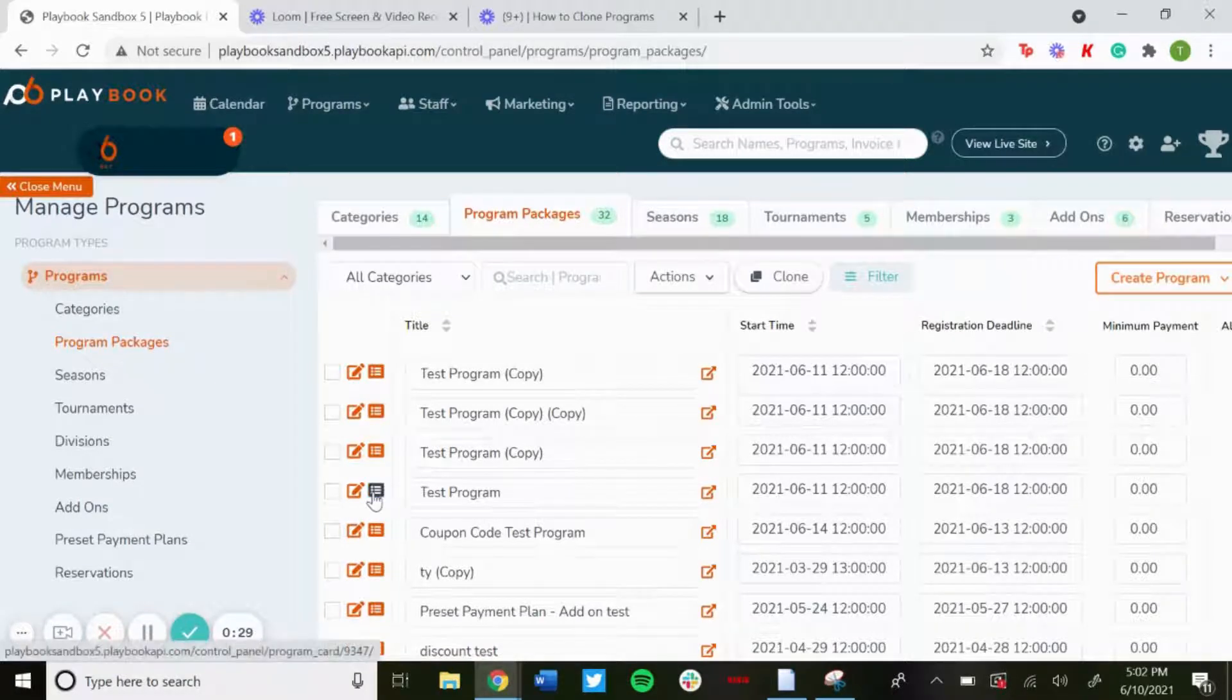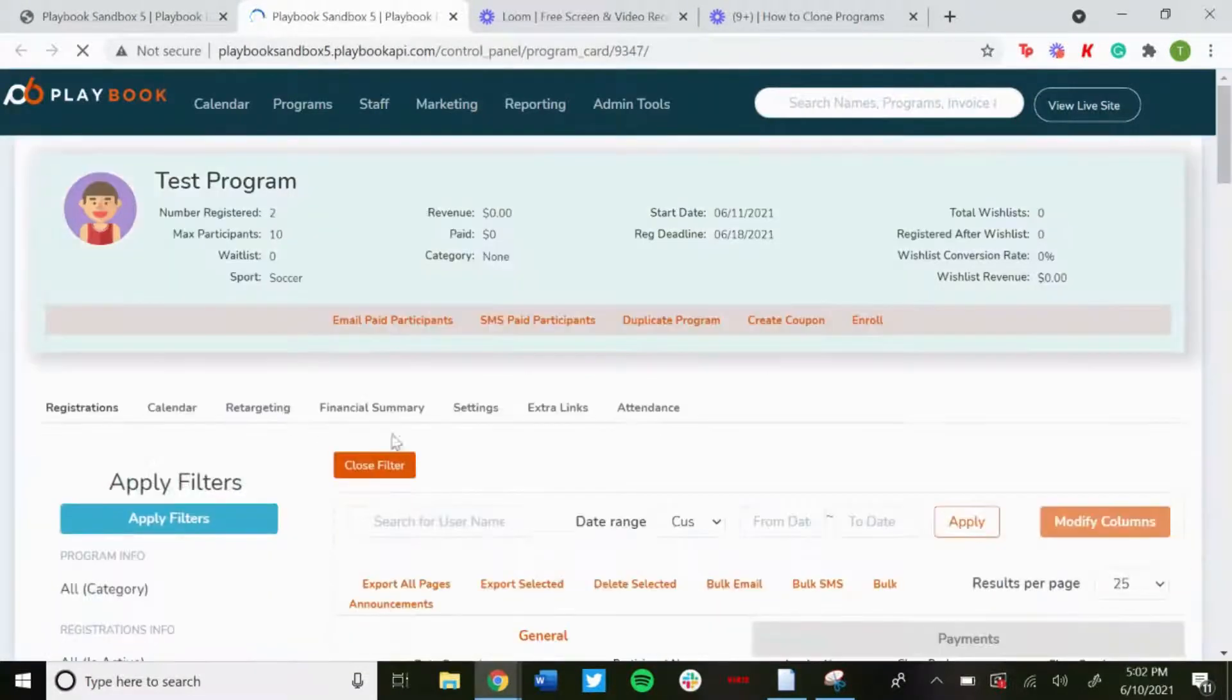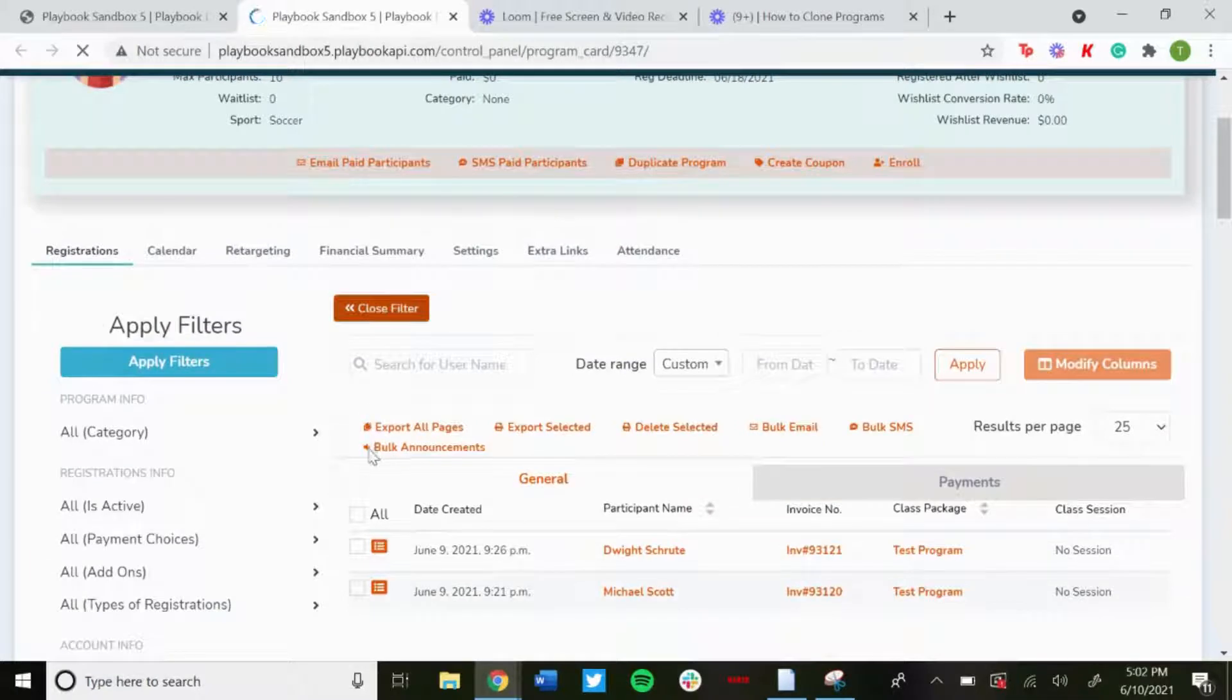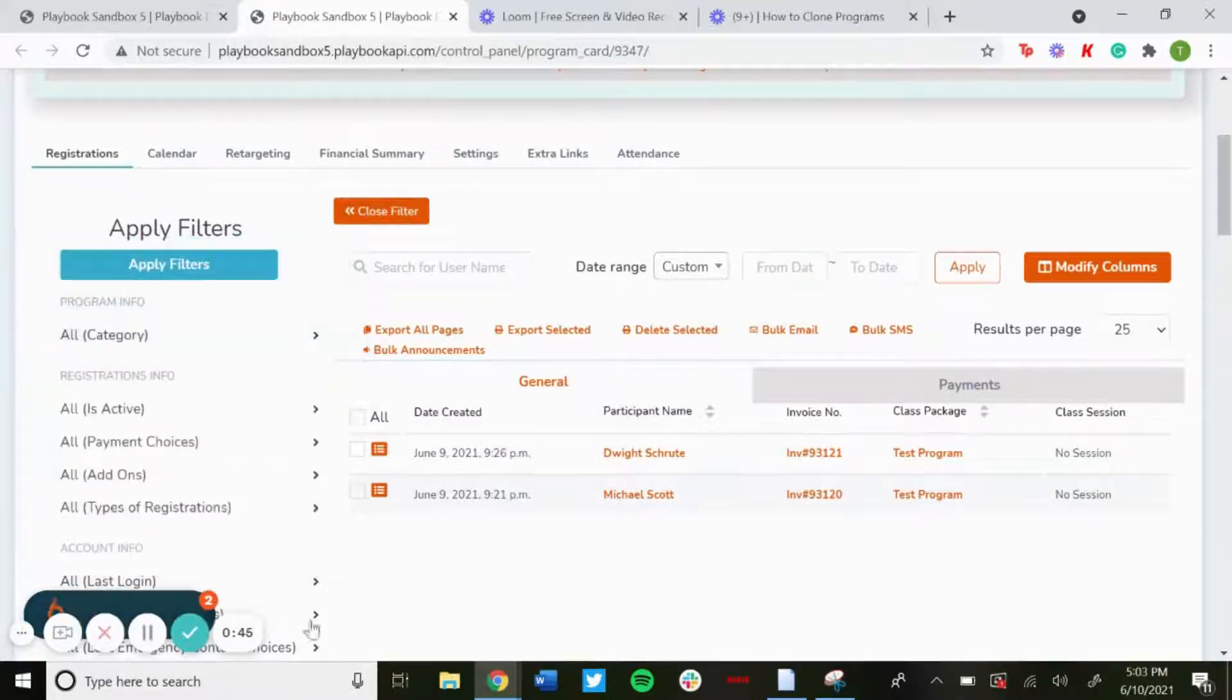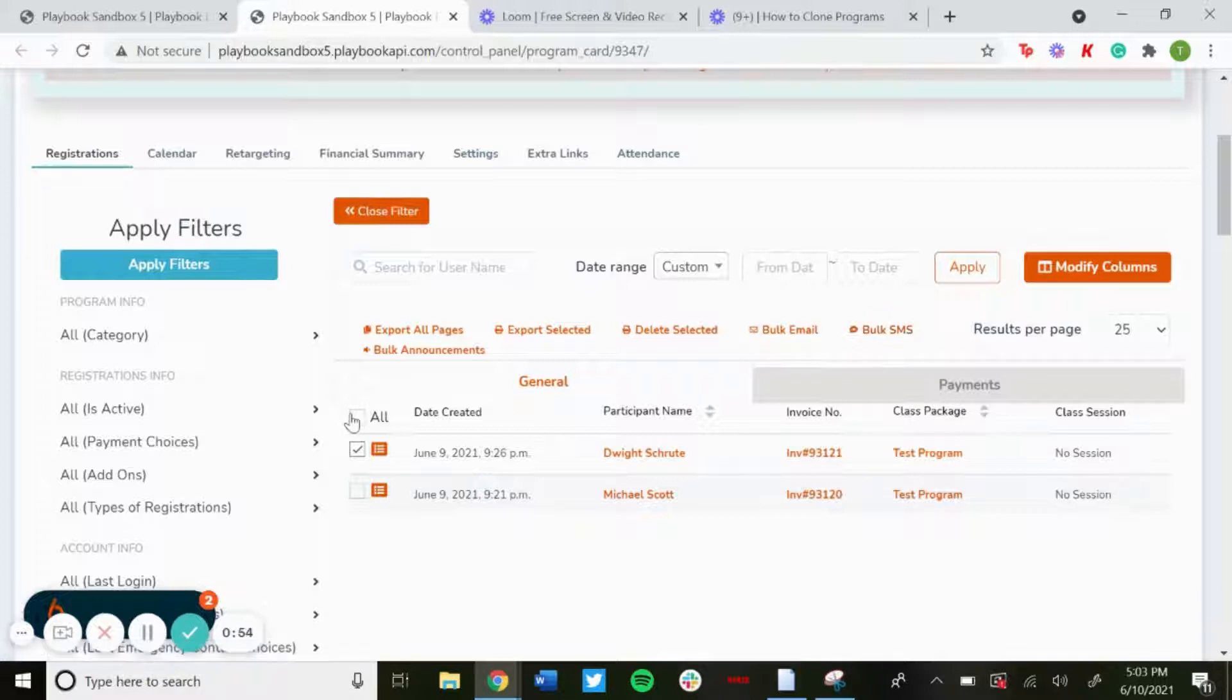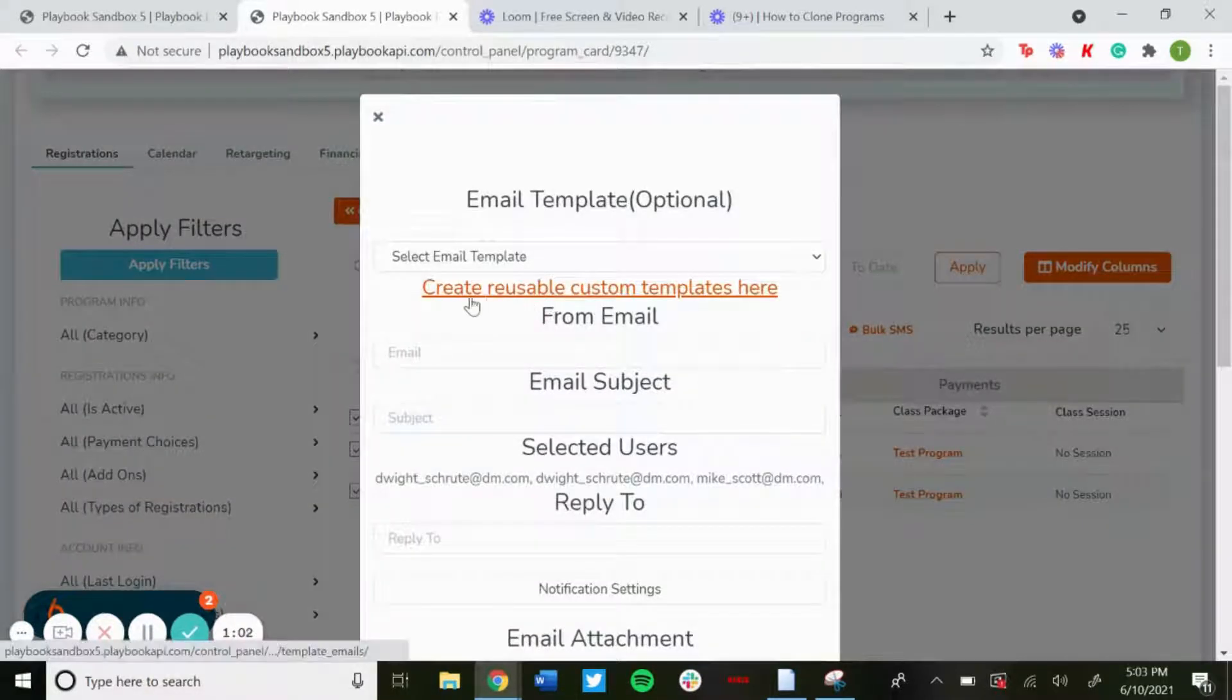Click on the program card next to the program you want to do, and then on this registrations page you'll see everyone that signed up for this program. For this one it was two people. What you could do is you could select them manually and send an email or text message, or you could just select all and send everyone a bulk email. If you click on bulk email you'll be able to create an email template.